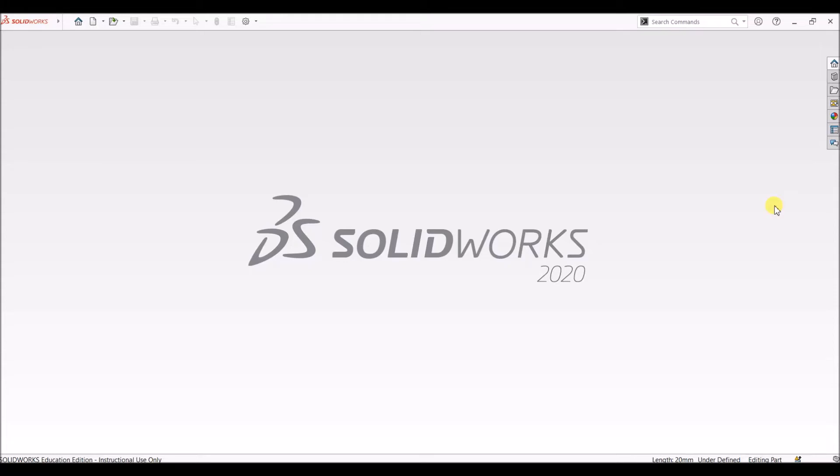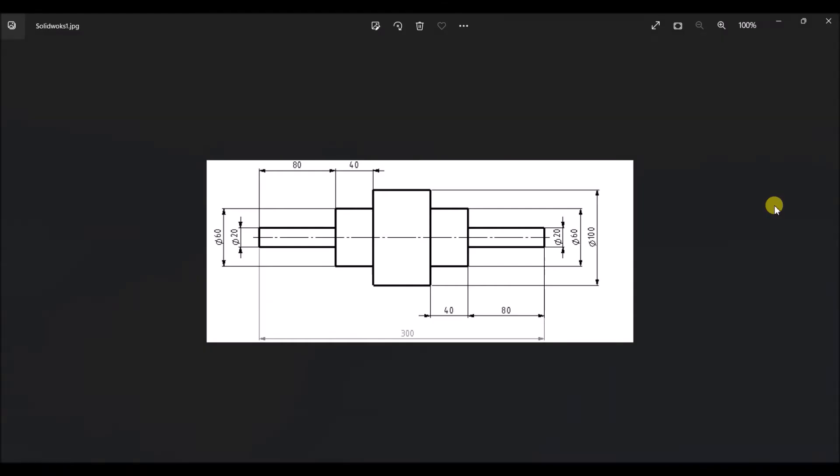Hello all. In this video I will show you how to design this part using SOLIDWORKS. Here we have a 2D drawing of the part and all the dimensions are in mm.